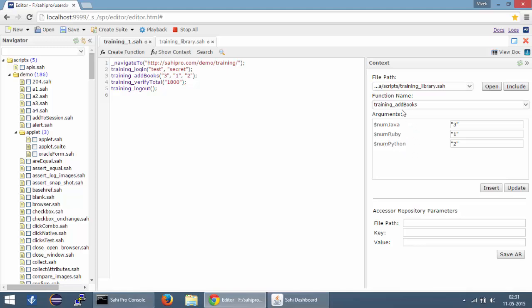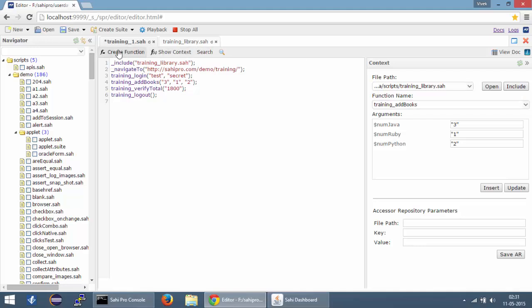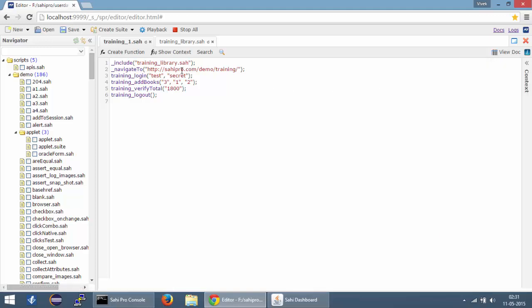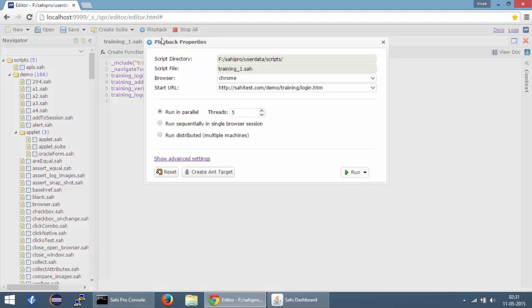Now what I can do from here is I can click on this include button and it is going to include the file that contains these functions. So after including this file, I can save this and then I am going to execute this script once more.